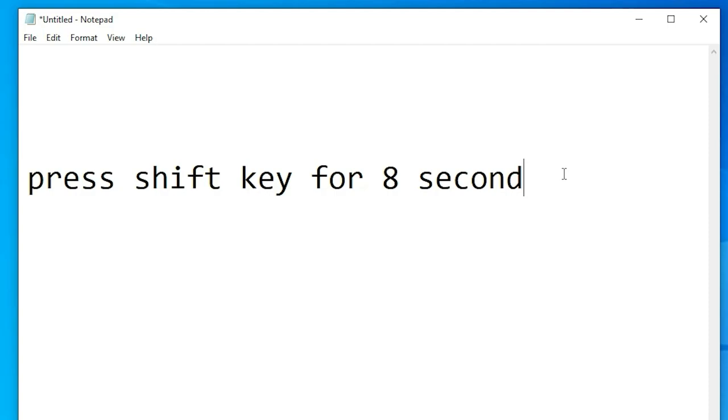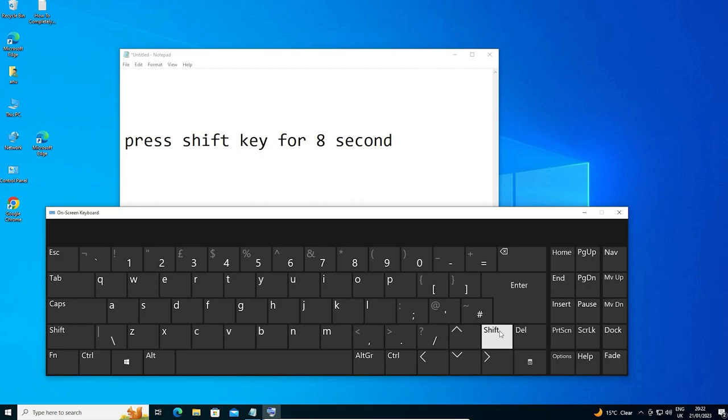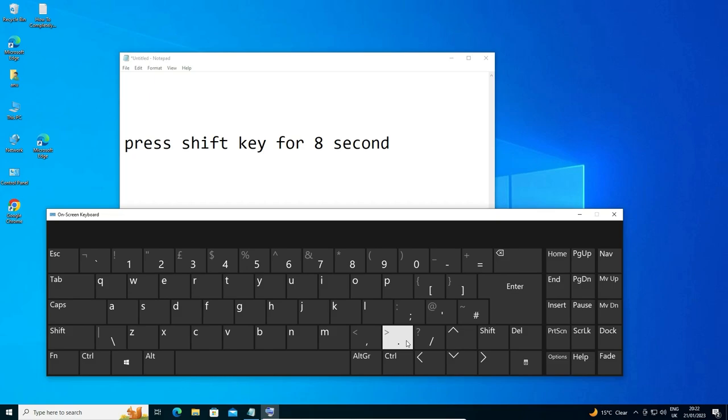Just go to your physical keyboard and this time press the right Shift key again for 8 or more seconds. After that you will hear a long beep sound and your keyboard will once again be unlocked.